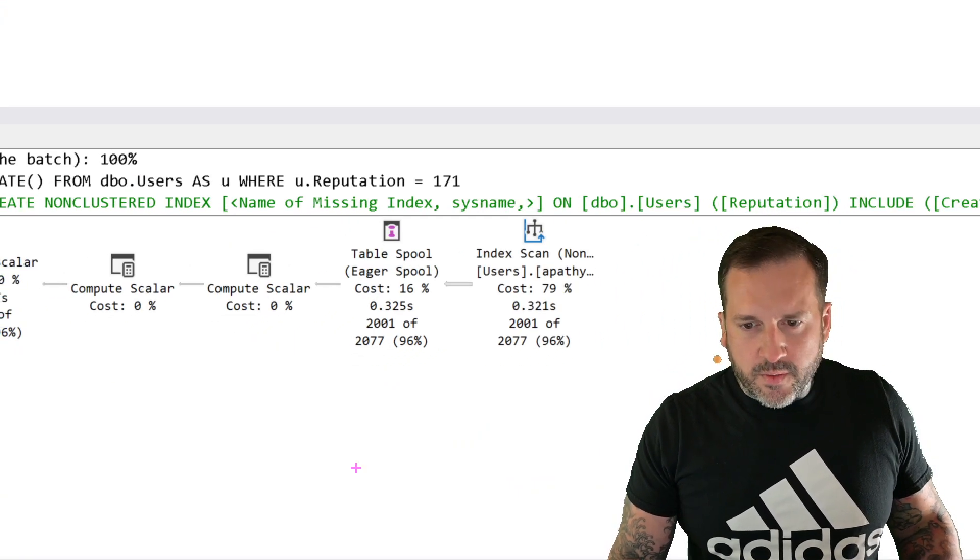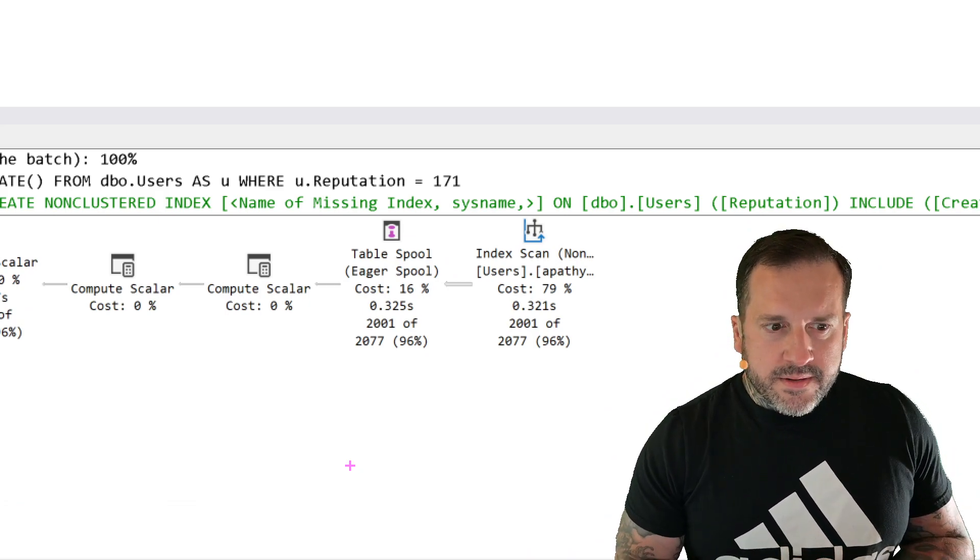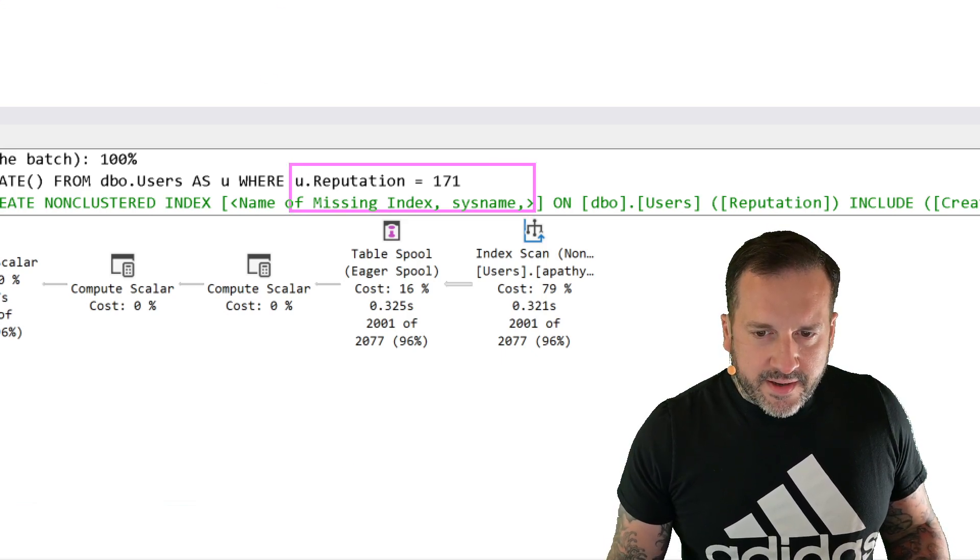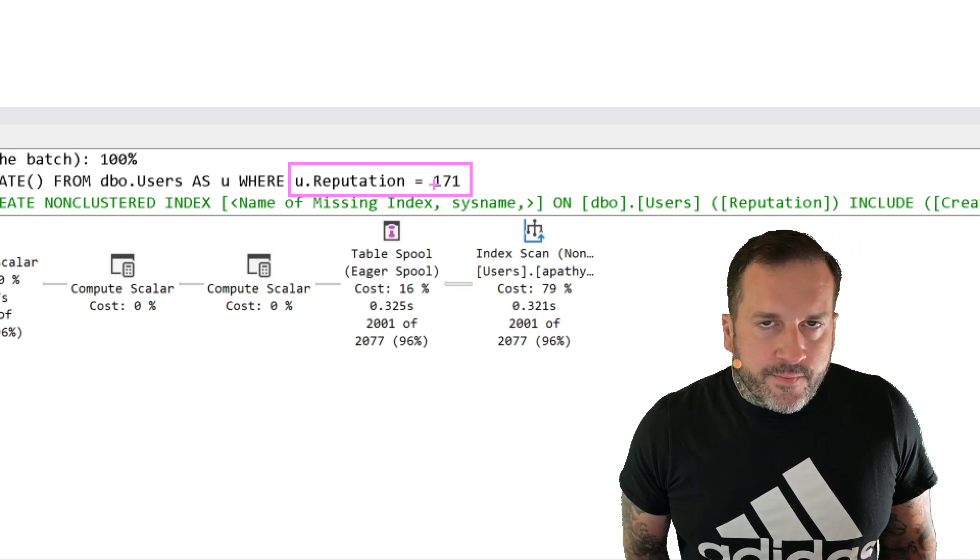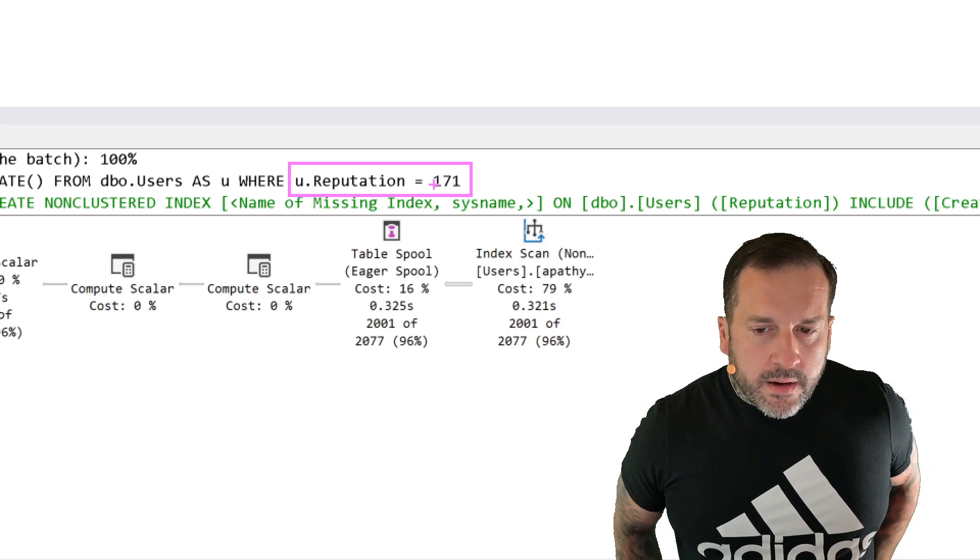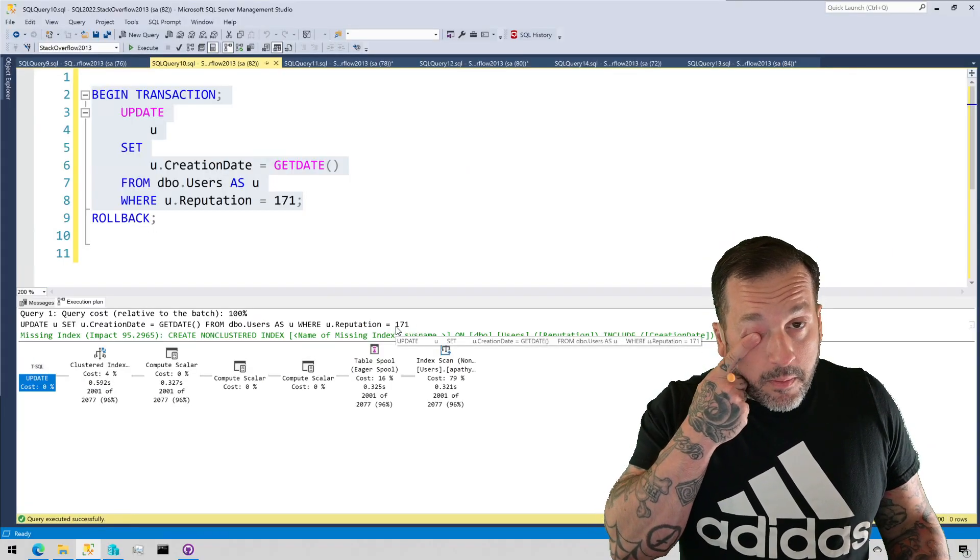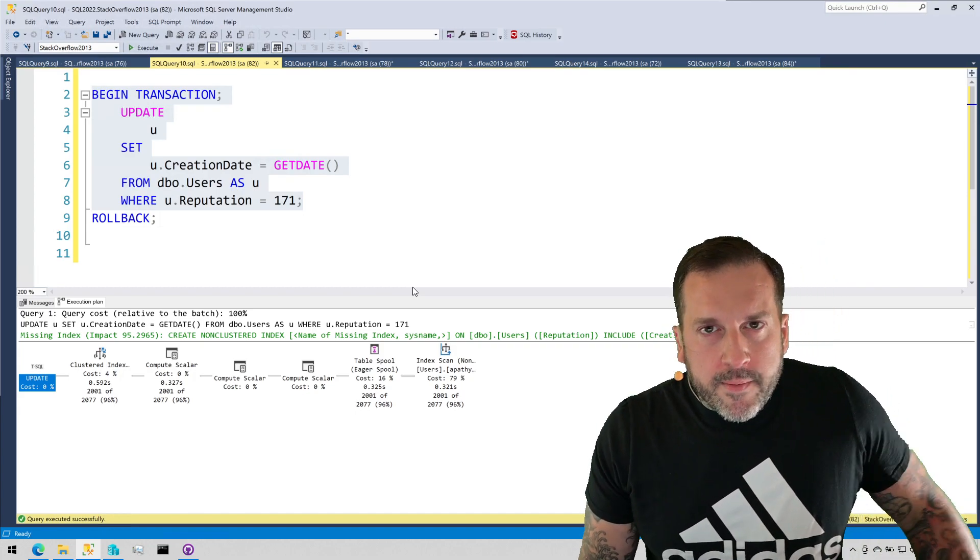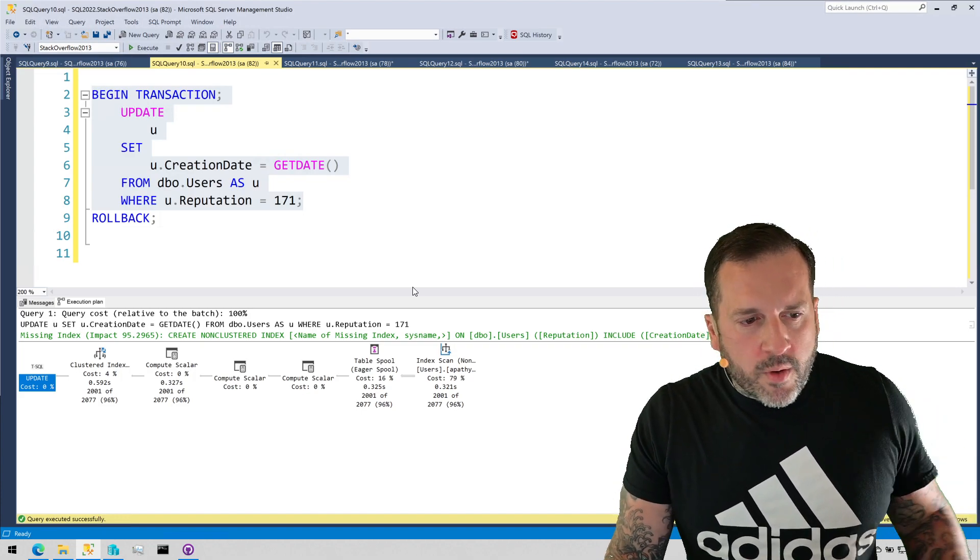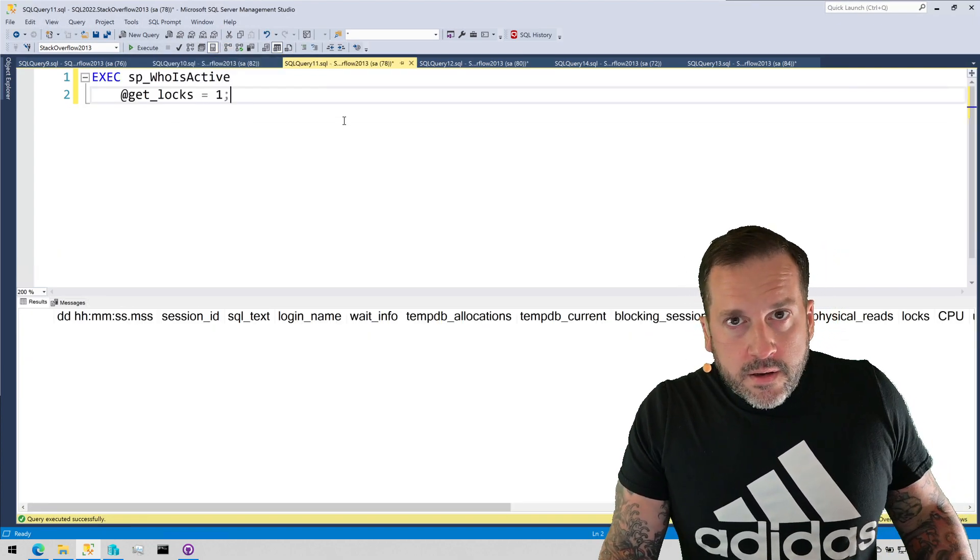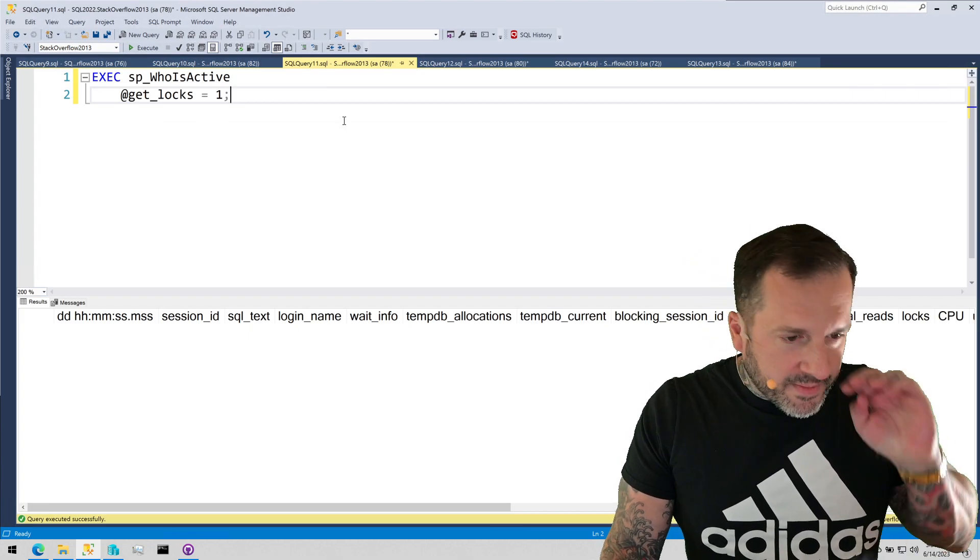scans that non-clustered index, right? Since reputation is the second key column in the index, and it is an equality predicate in our update query, then we have to scan that index in order to find rows that qualify for that reputation filter, right? Pretty straightforward there. I have a bunch of other videos about indexing, index key columns, why the order of them is important. You can view those at your leisure, since you are the type of person who has subscribed to my channel and likes my videos.